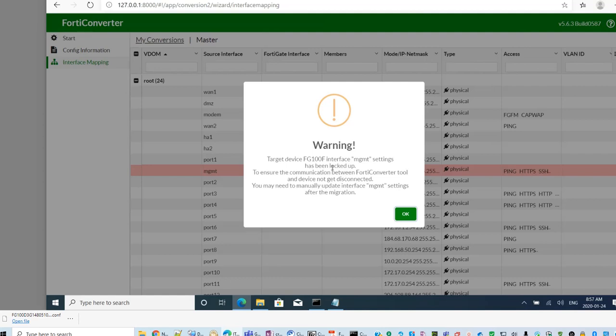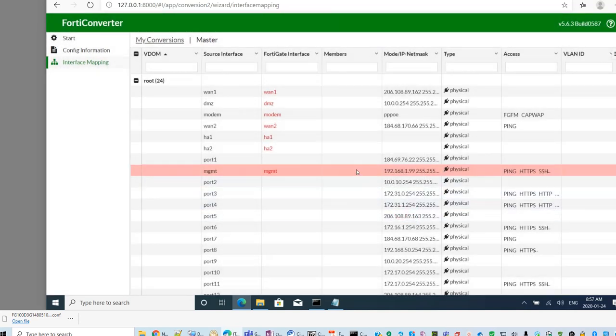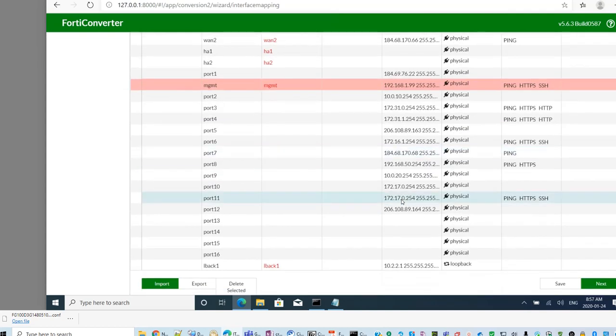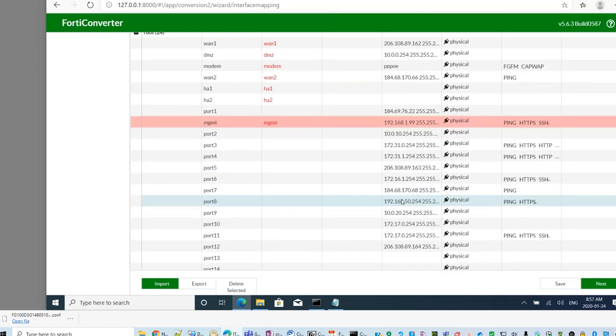There's another warning saying the port has been locked up to ensure you. Basically, you need to make sure that MGMT was configured as the previous one. I guess my previous one disabled that port, but my new one has it. So, it's got some warning message.